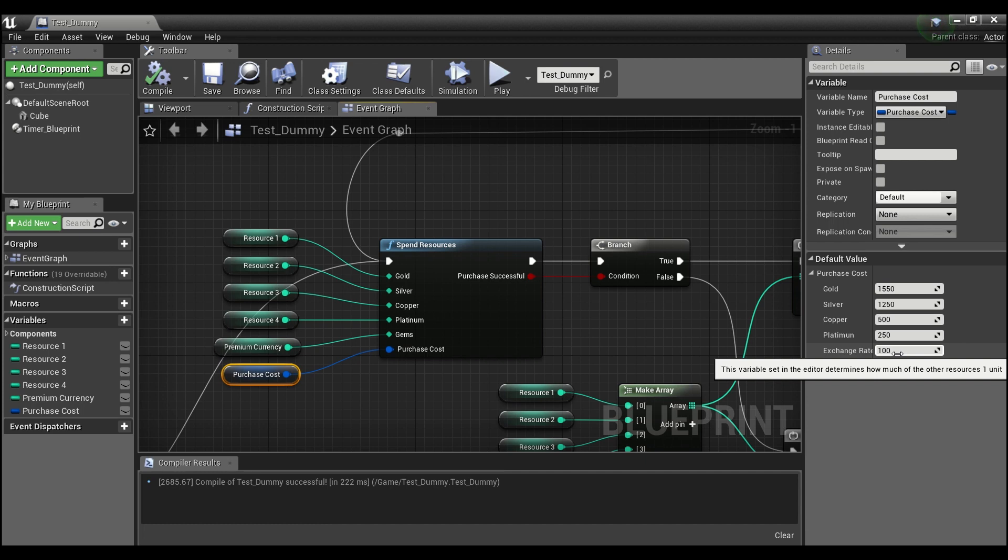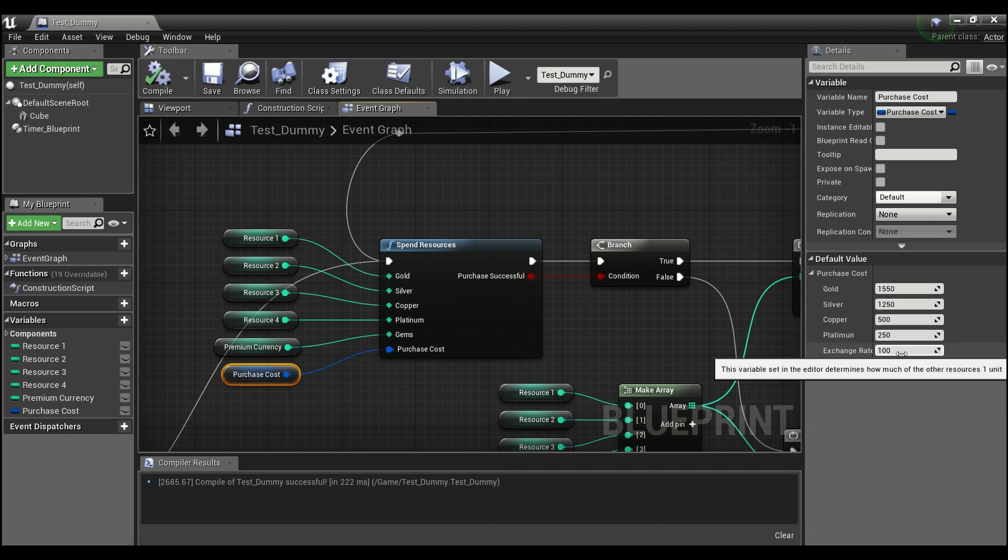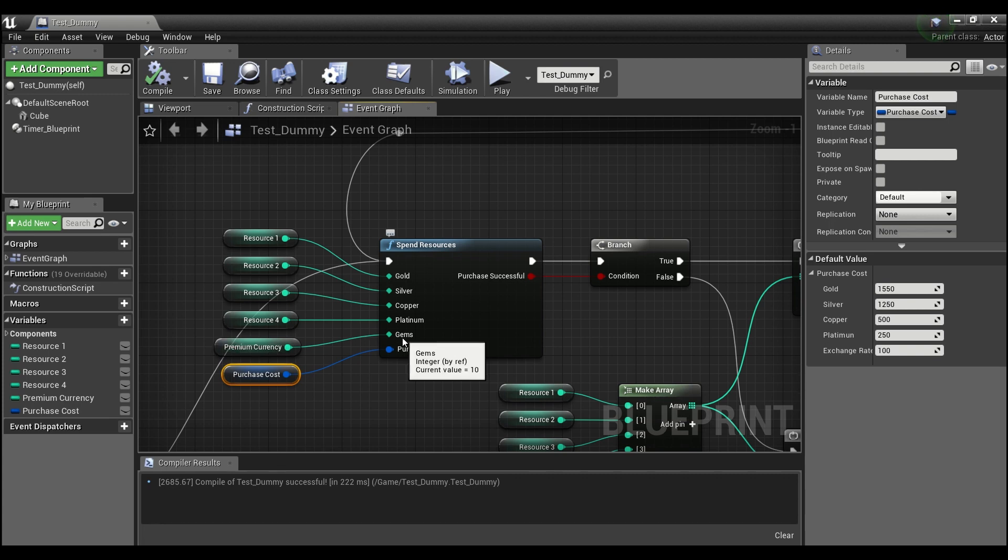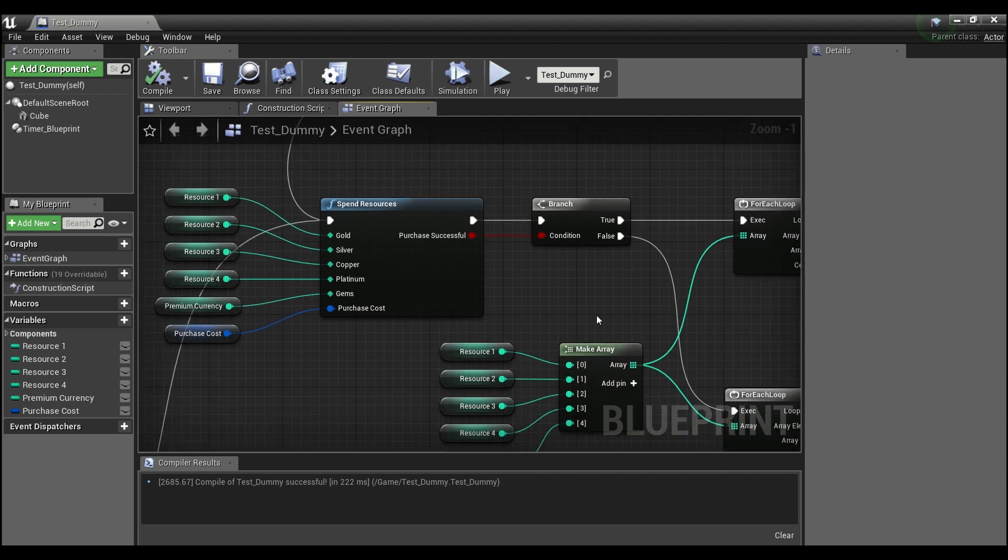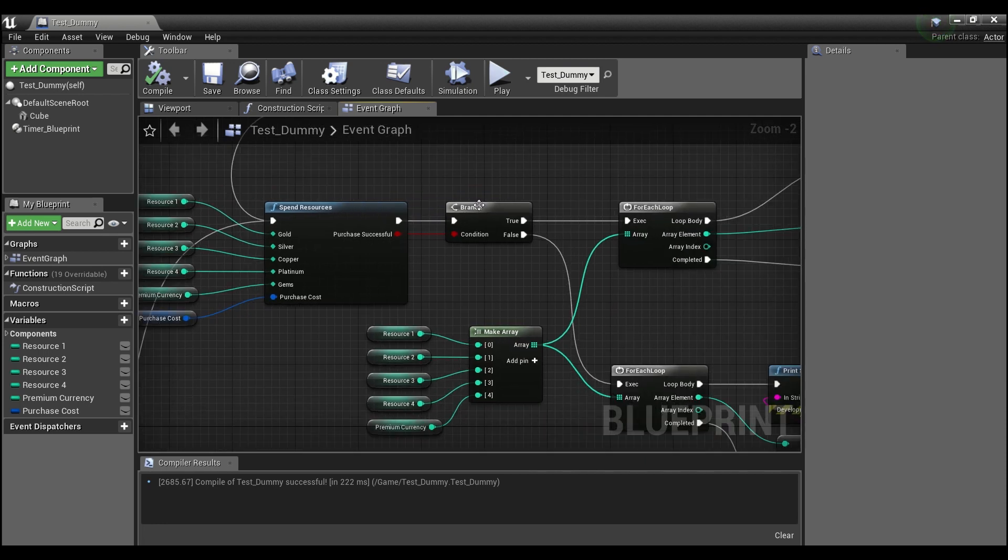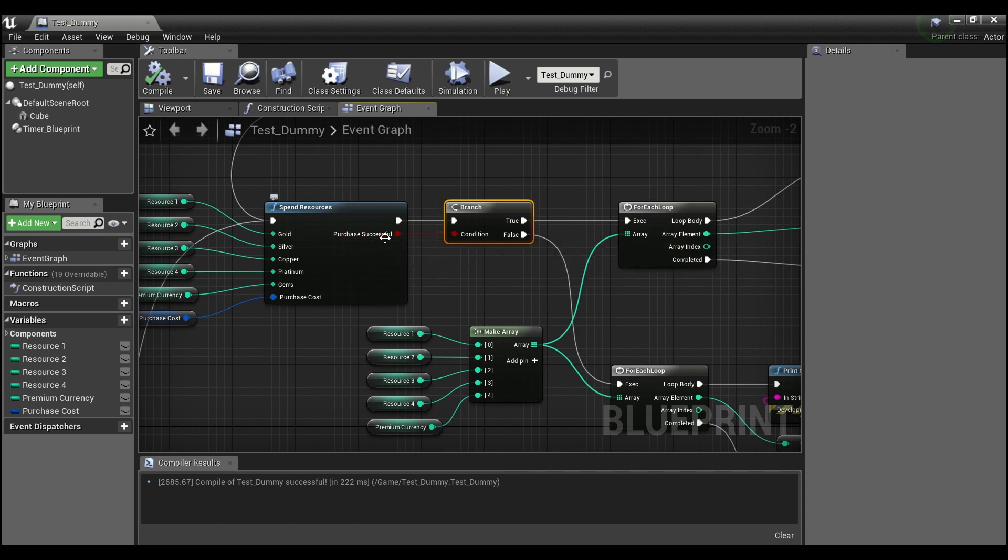The exchange rate here, this 100, determines how much each premium unit gives you of one of the other resources. So if it's set at 100, one unit of the premium currency - in this case gems - will cover for 100 of any of the other resources.